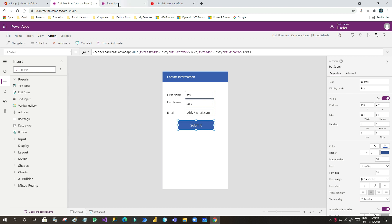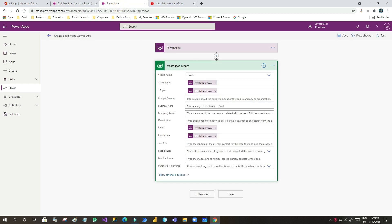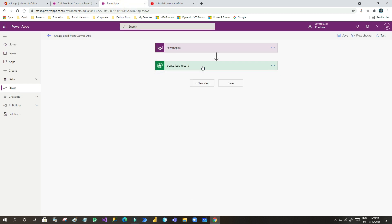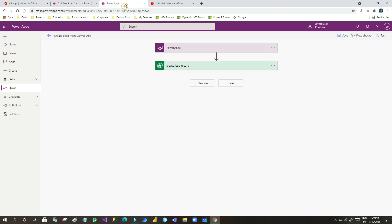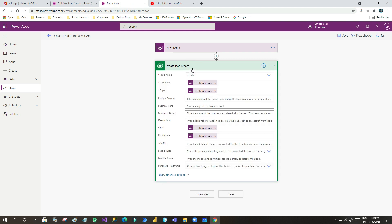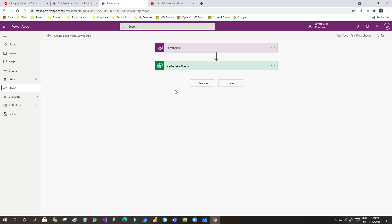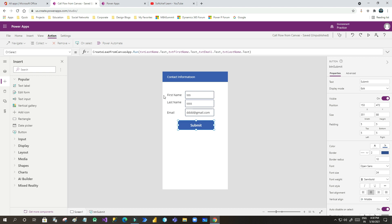Now what happens if you want to capture the response or any parameter that you want to pass from Power Automate to this Canvas App? For example, whenever you submit this record it creates a lead record and once it is created successfully you want to return some value to Canvas Apps.